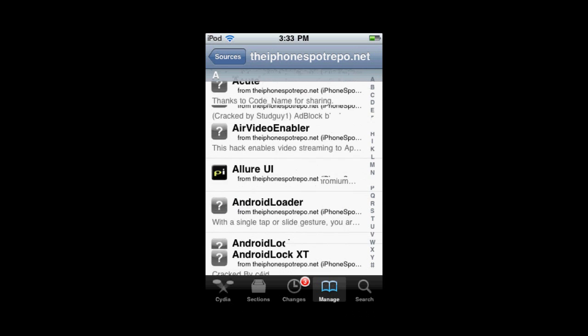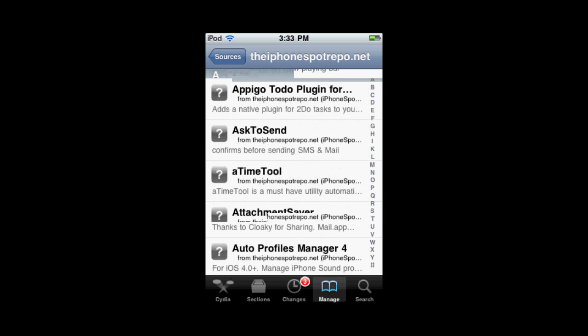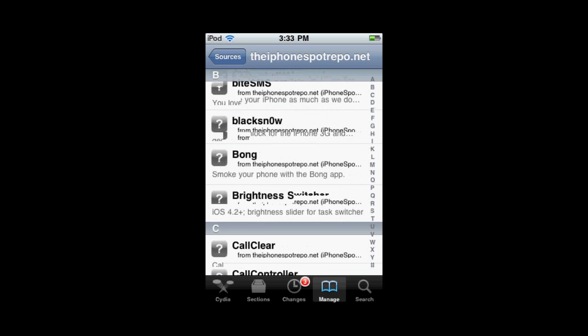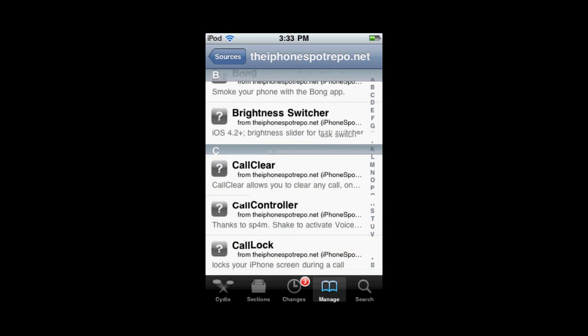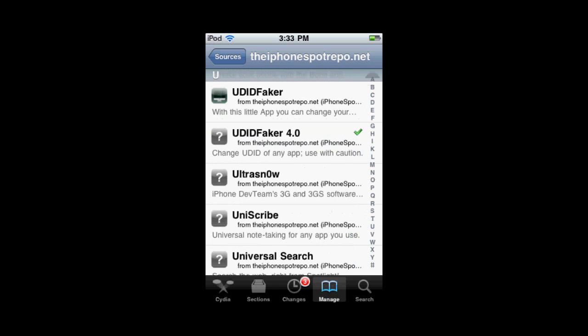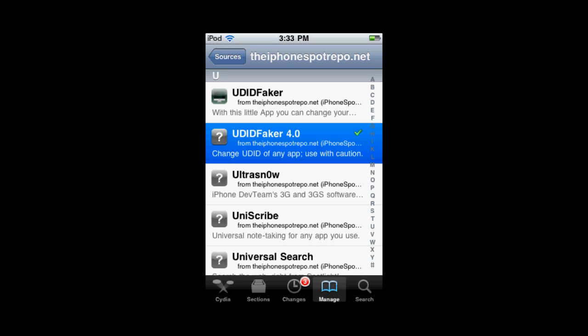This is actually a really nice source — they have a lot of cool stuff here. As you can see, I'm scrolling down. You're going to go to UDID Faker 4.0 and install this if you have 4.0, 4.1, 4.2, or 4.3 firmware.